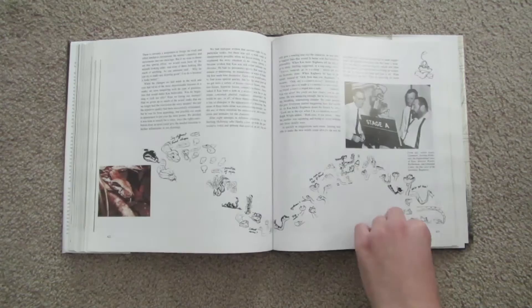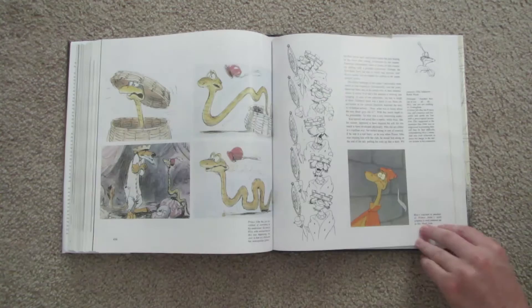And while The Illusion of Life puts due emphasis on the visual art form of hand-drawn animation, there's also a significant portion of the book that deals with story.